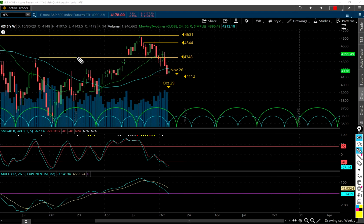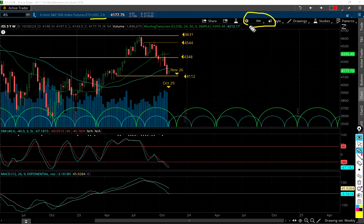Welcome everybody. Let's talk about the stock market. These are the S&P 500 futures — December contracts. We're looking at the weekly, we'll look at the daily, and we'll look at the trade of the day.